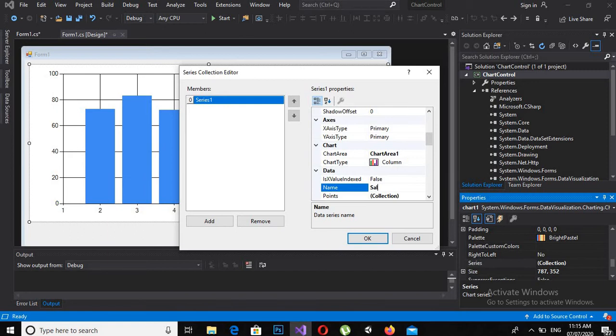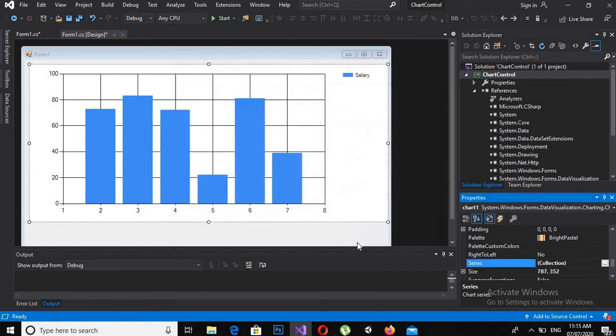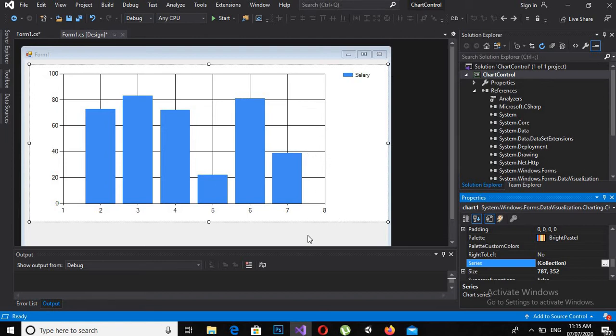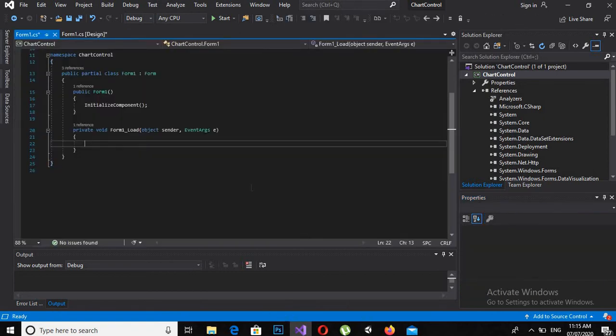Salary and click OK. Now you can see that this one is changed to Salary. Now I will double-click on this form control and go to form load method. Now here I will add some series and employee names to the chart.